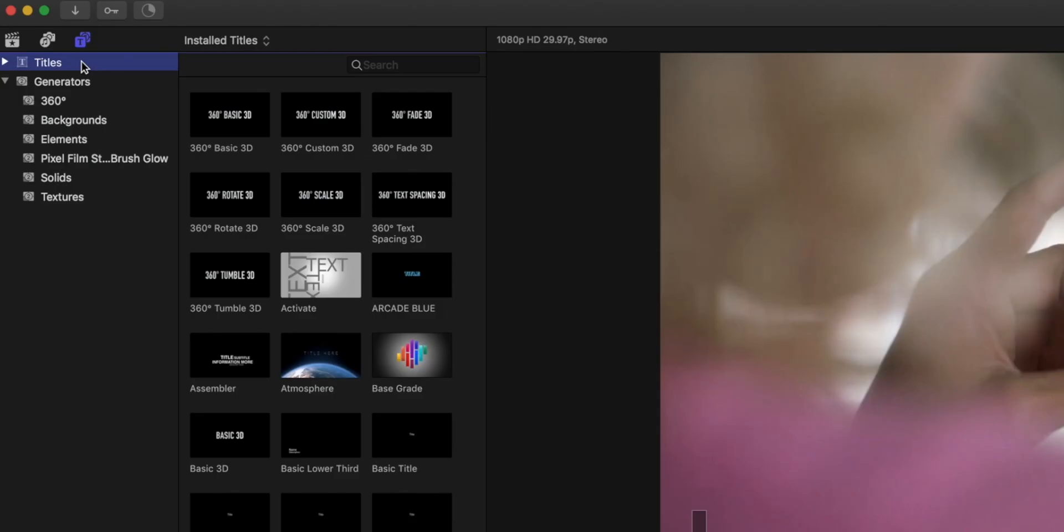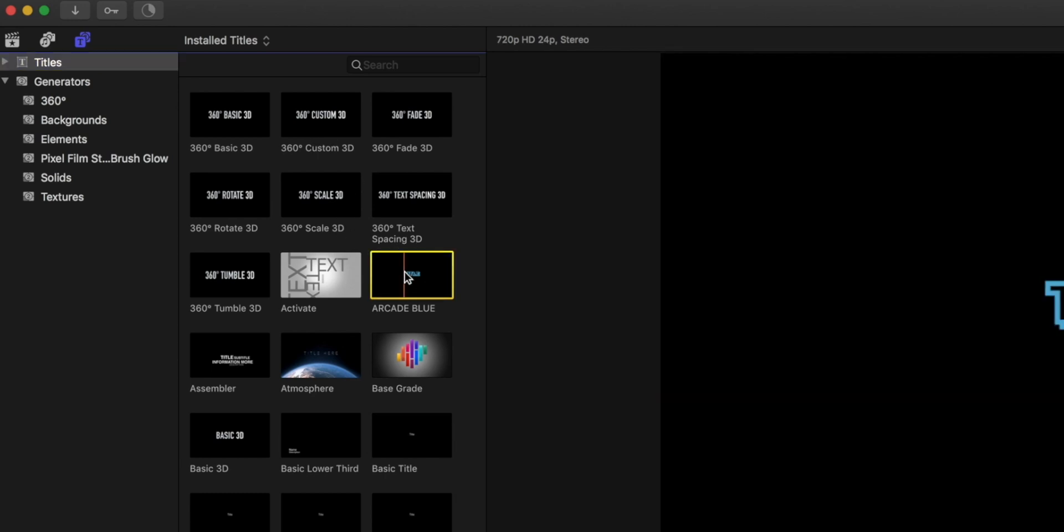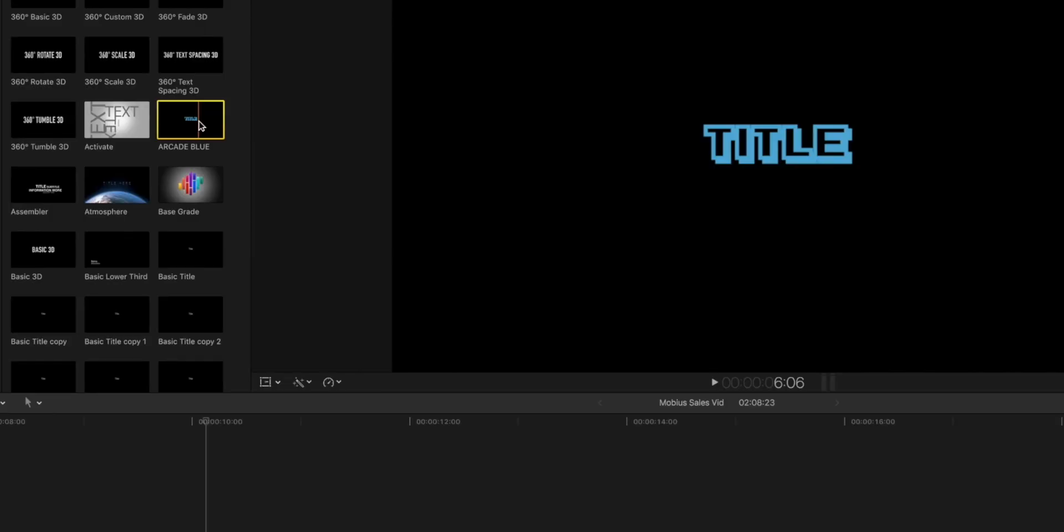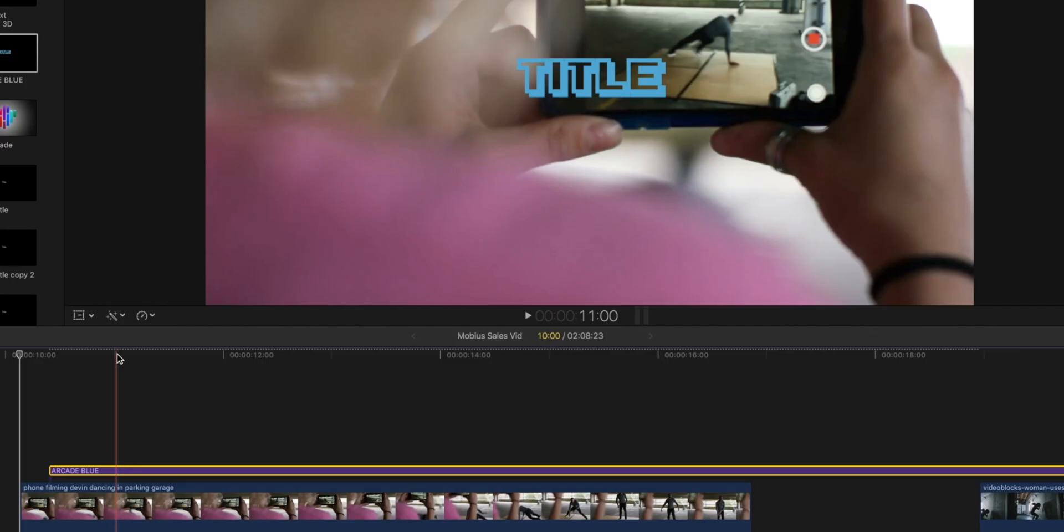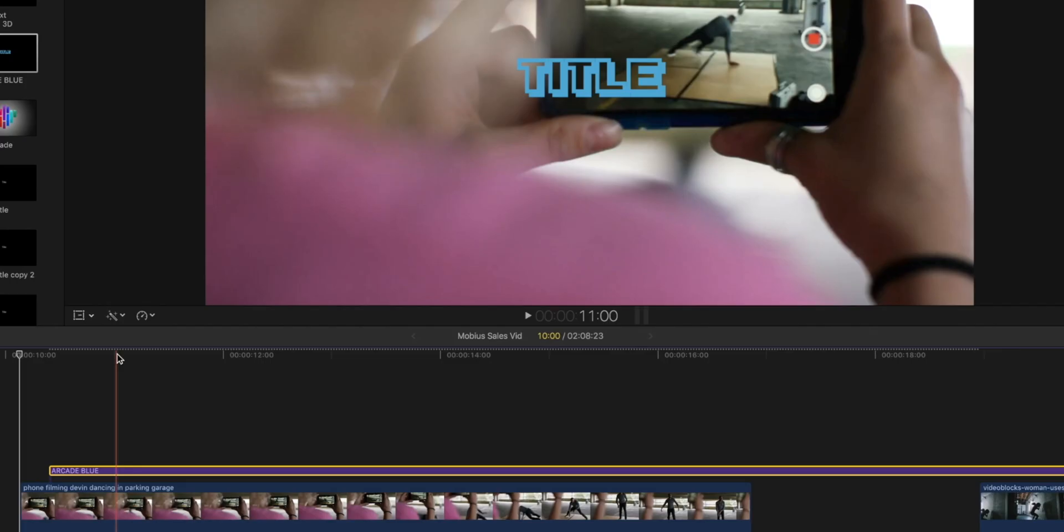Now if we go back into Final Cut Pro and look under Titles, it should automatically show up. If it doesn't automatically show up, just click out into something else like your media files or music, and then go back to Titles. Then you should have it showing up in your titles. So here it is. Here's my Arcade. I can drag this down and you can see - boom, there's my title, just like we set up before.